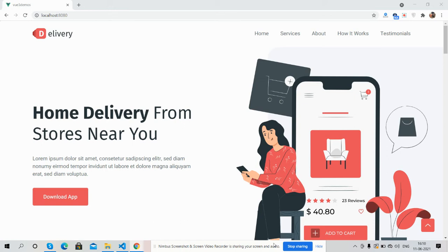Hello guys, welcome back to my channel. I'm Ajay, hope you are doing great. In this video I'm going to show you Vue.js Vue 3 with Vite 5 — a food delivery app landing page, fully responsive. Before showing you the working demo and code, please watch the video till the end and subscribe to my channel for the latest Vue 3 updates.